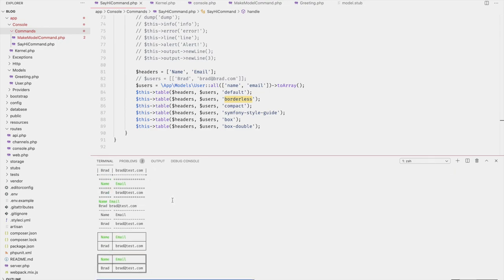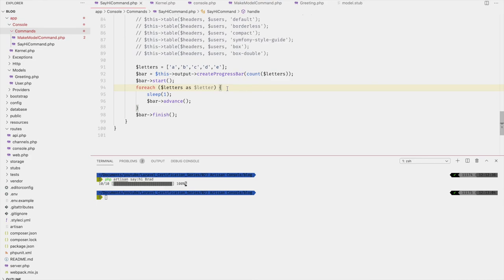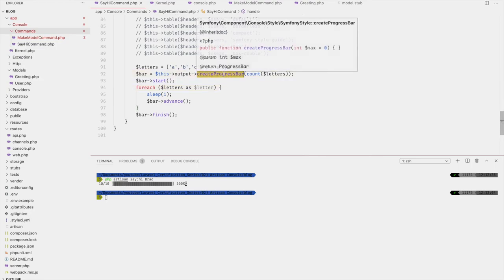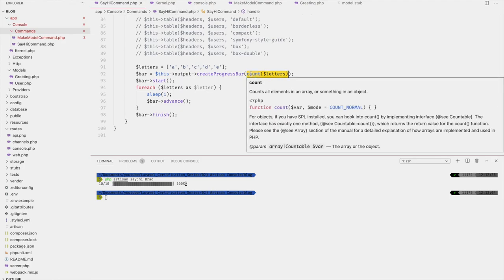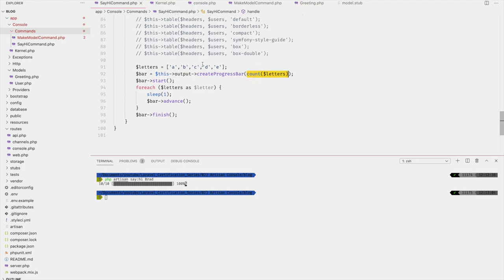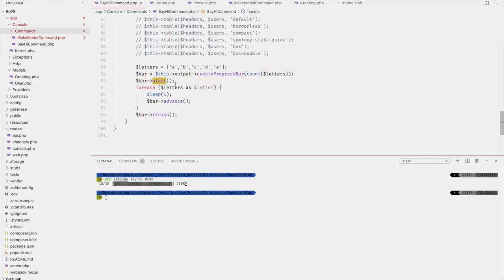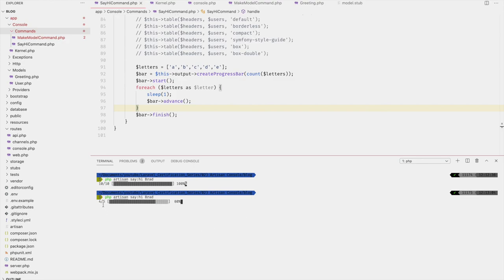If you want to be extra fancy, you can also add a progress bar. Create the progress bar and pass it a number — this must be an integer, for example counting letters or the number of users. Then start the progress bar, advance it for each step, and finally call finish. Running it shows the bar progressing through all five steps.